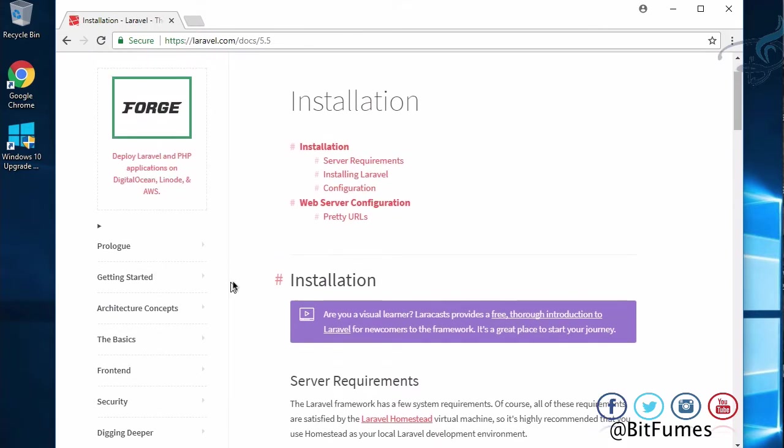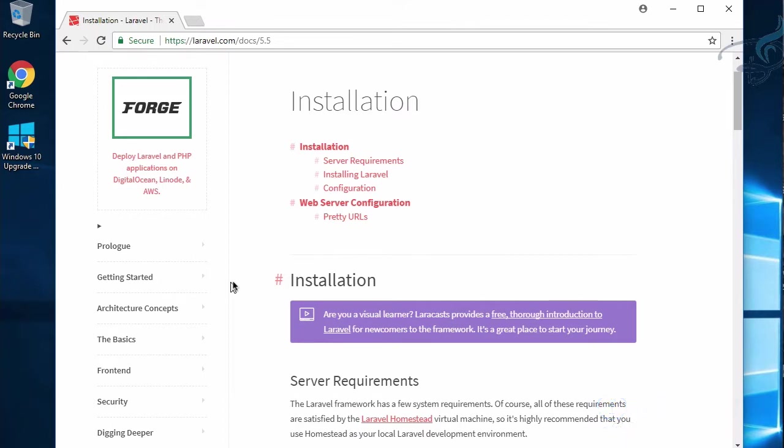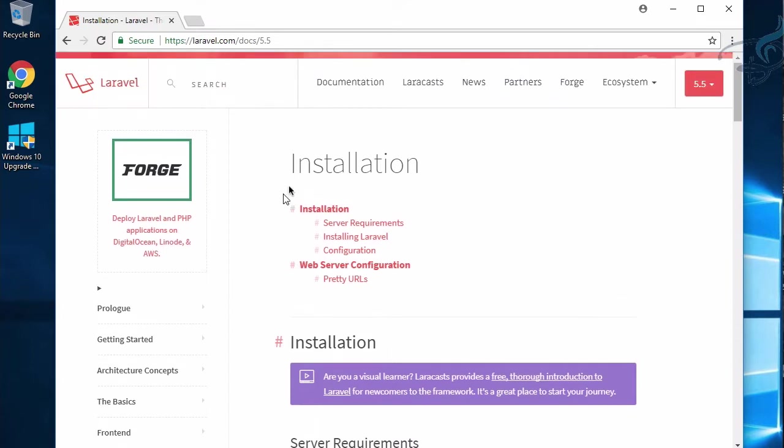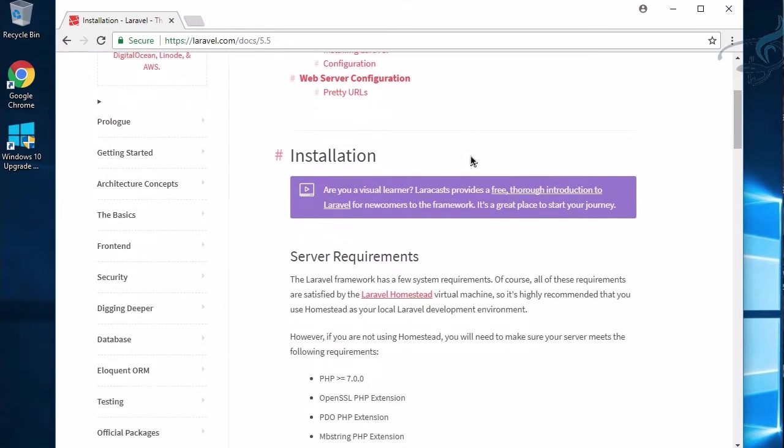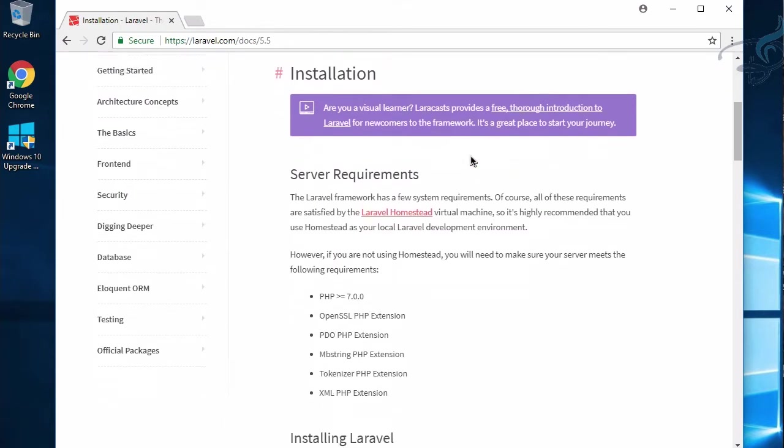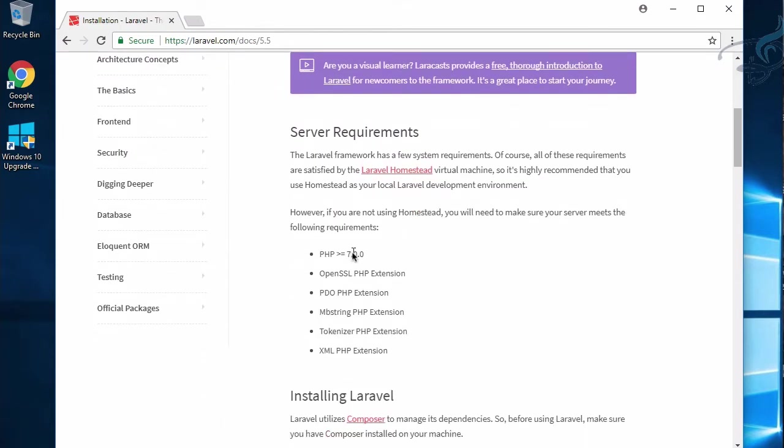How to read the documentation is very important. You can search anything here. For installation we need three things: one is PHP, and that version has to be greater than 7.0, then database MySQL or SQLite, and the most important thing is Composer.